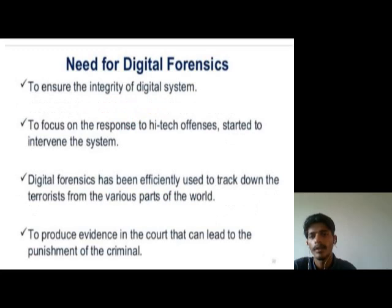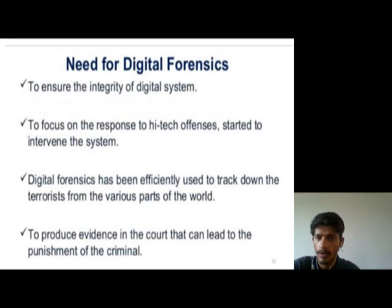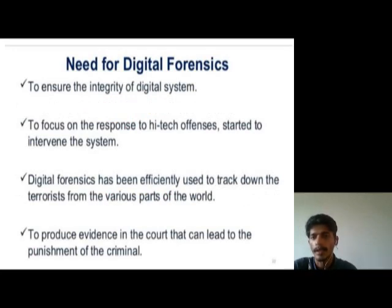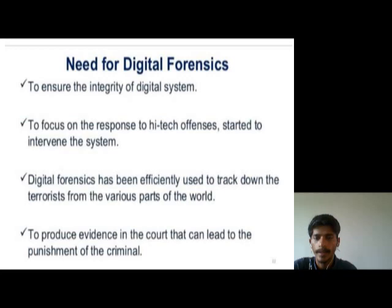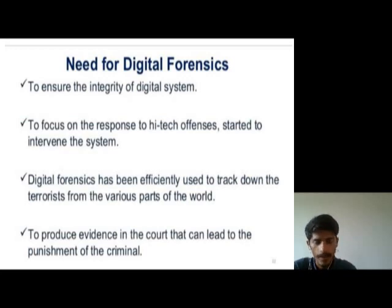Need for digital forensics. To ensure the integrity of the digital system. To focus on the response to high-tech offenses that attempt to intervene in the system. Digital forensics has been efficiently used to track down terrorists from various parts of the world and to produce evidence in court that can lead to the punishment of criminals.